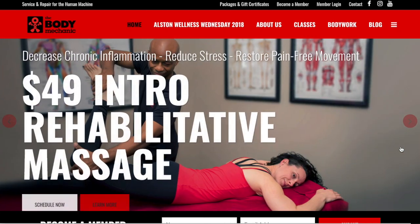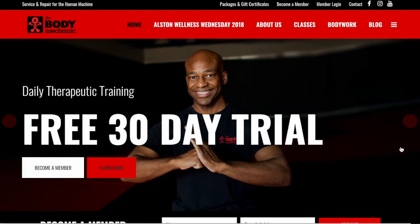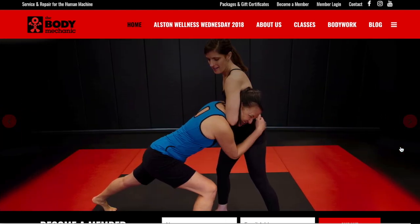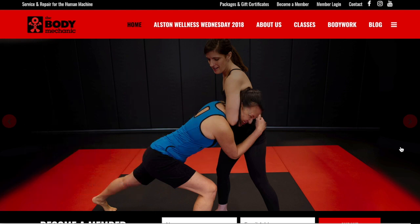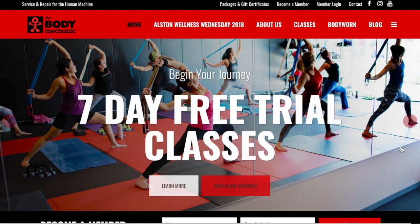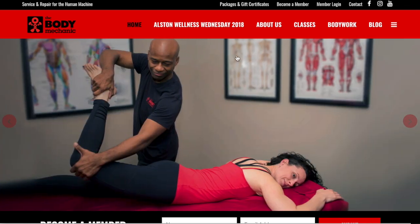Hello there, mechanics. Jeff Wooten here. The purpose of this video is to help you navigate the Your Body Mechanic website and also to find, access, and get the most out of your daily therapeutic training video course. I hope you love the site and enjoy your course.